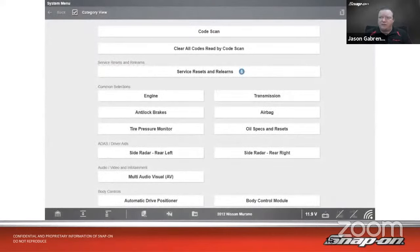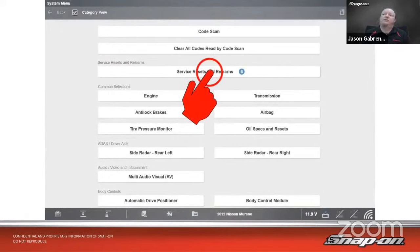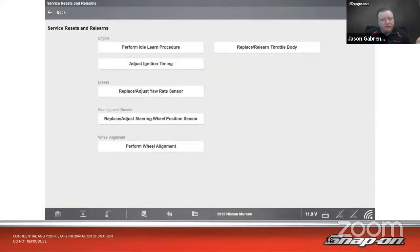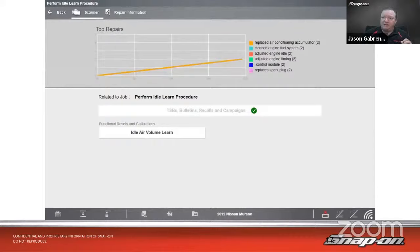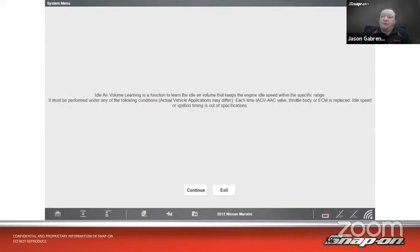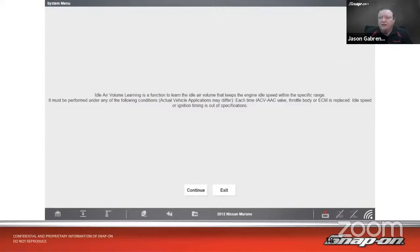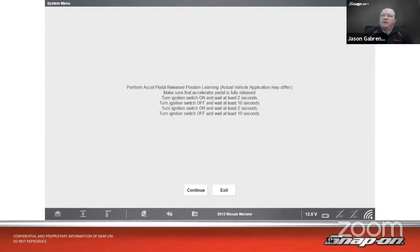Let's walk through a throttle body relearn on a 2012 Nissan Murano. Going into Service Resets and Relearns, we see there are fewer resets on this vehicle. We'll do the idle learn procedure. It says: idle air volume learning is a function to learn the idle air volume that keeps the engine idle speed within a specific range. It must be performed when the intake air control valve is replaced, the throttle body is replaced, or the ECM is replaced. If idle speed or ignition timing is out of specification, that's another reason to perform it.